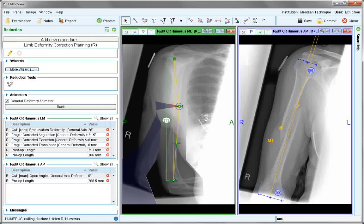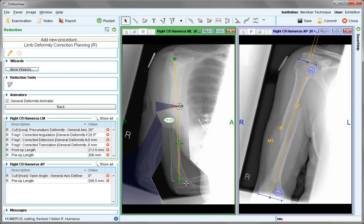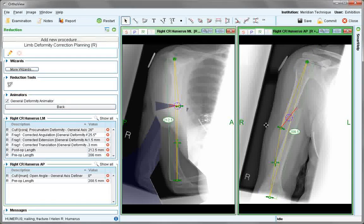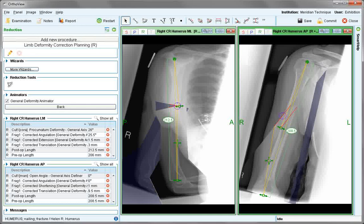If a translation is also required, this can be activated by moving the small handle distal to the hinge point. The translation is also reported, plus postoperative length. The same happens in the AP view — select that image and reduce. This time the cut line has been defined and no angulation is required, just a translation to the point where the best overlap is created. Also, slight lengthening is needed.